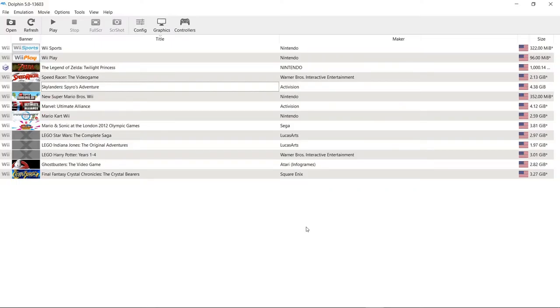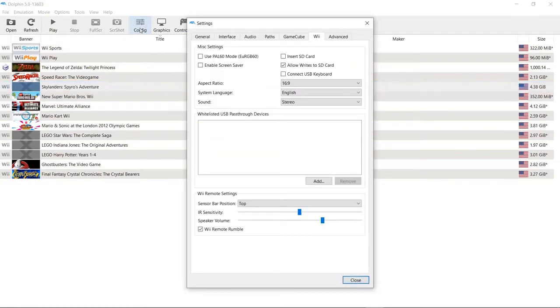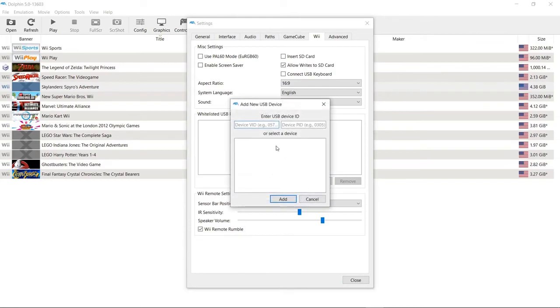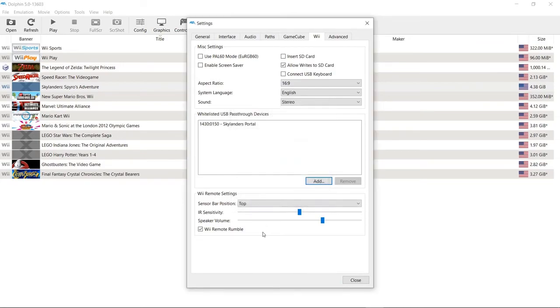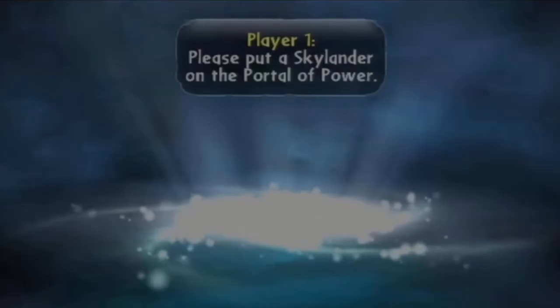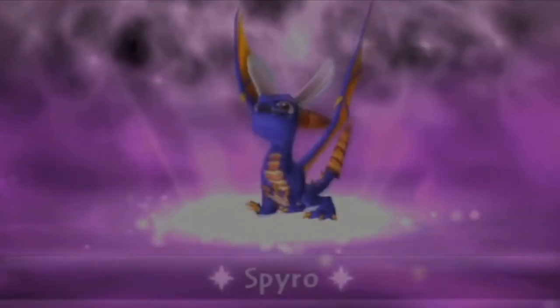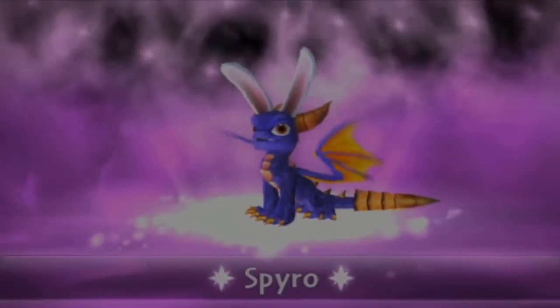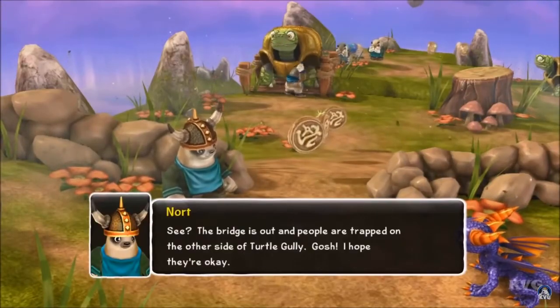All righty. Assuming you have the drivers installed, you're almost ready to go. Next, you need to come up here to Configuration to Wii. Come down to your whitelisted USB pass-through devices. I'm going to add one of those. Should bring up this list. Go ahead and add the Skylanders portal so it knows it's okay to use that. Seems like it works.